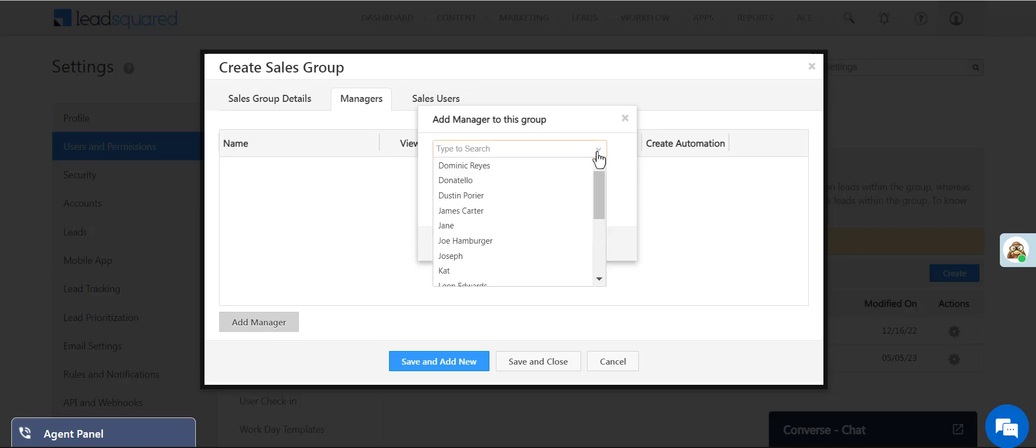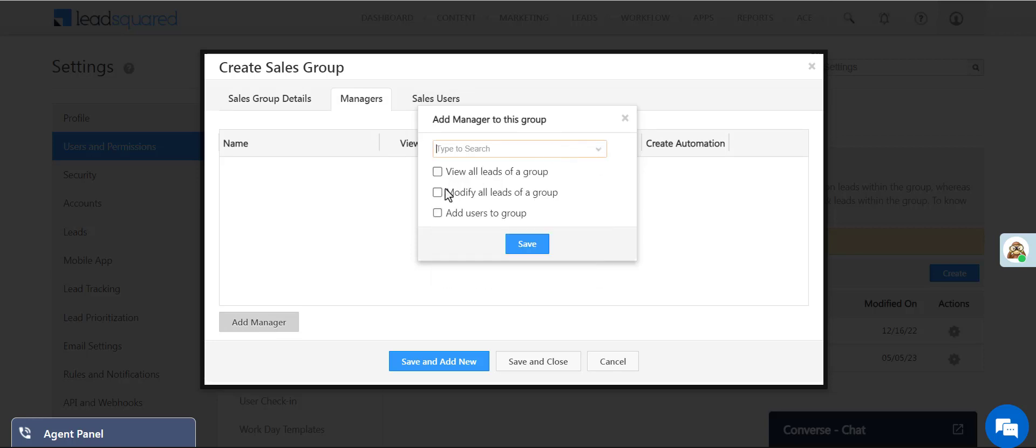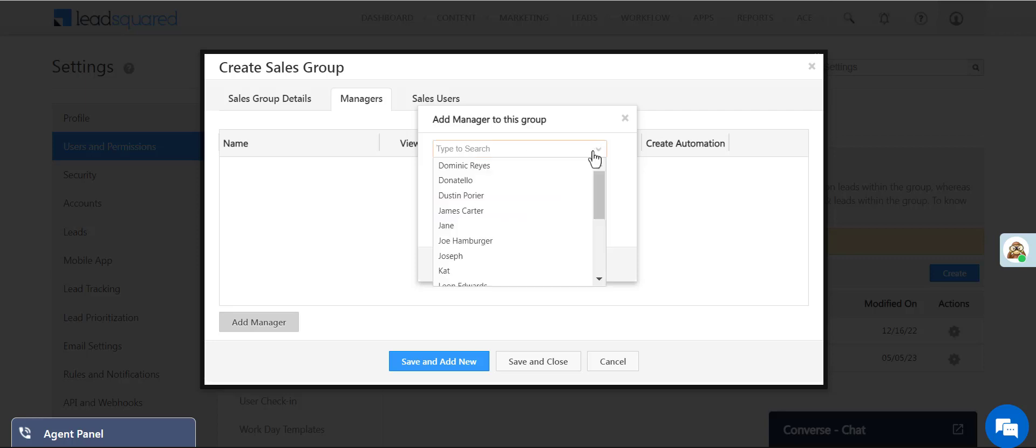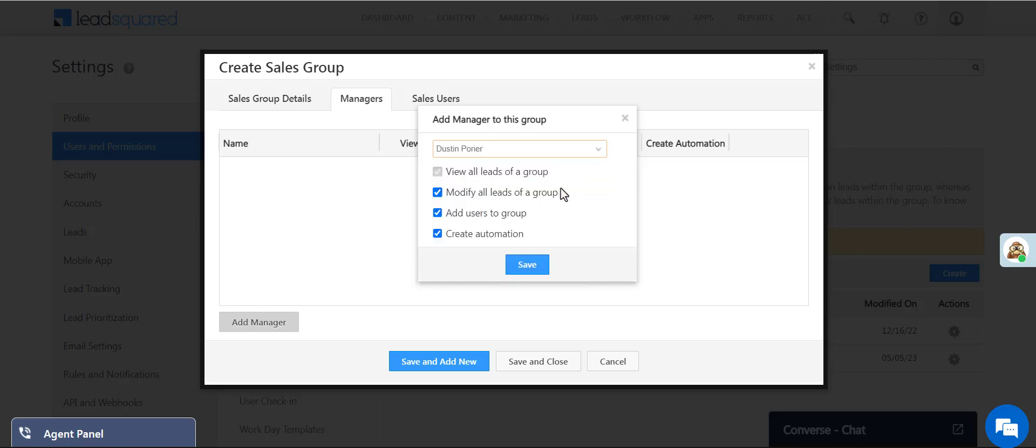You can add multiple managers to the group. You can grant managers permission to view all leads of a group, modify all leads of a group, create automations, and add users to the group. In our example, we not only want to add the city manager to the group, we also want our sales head to have access.